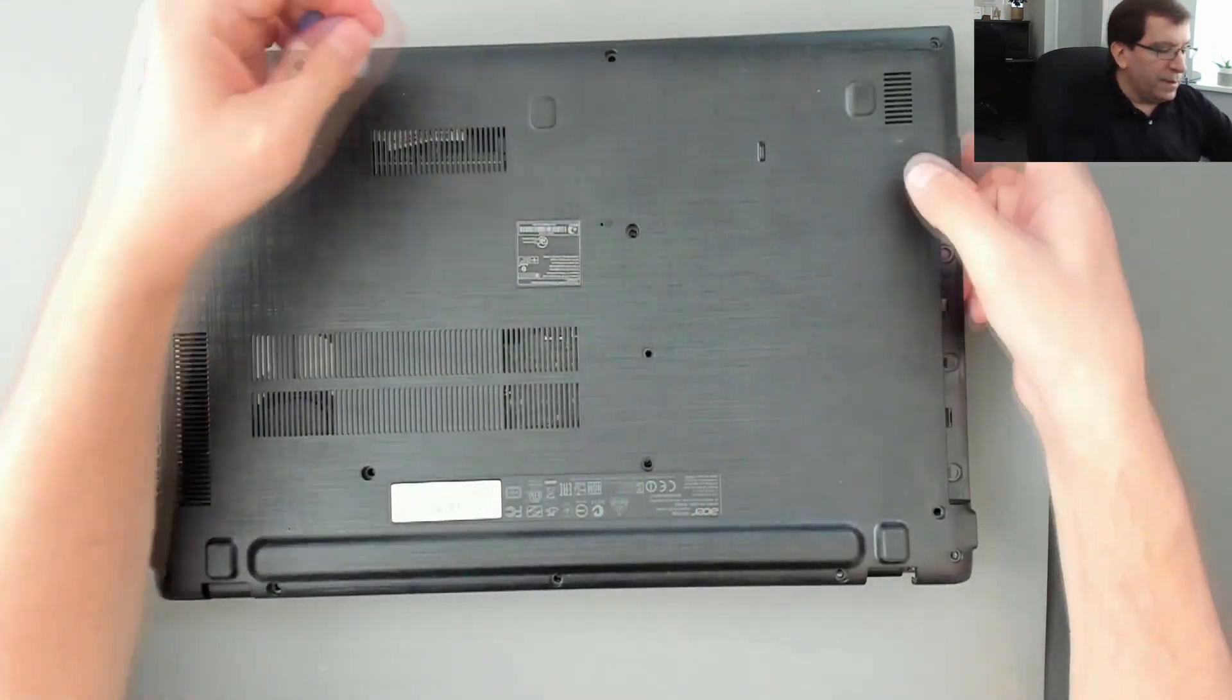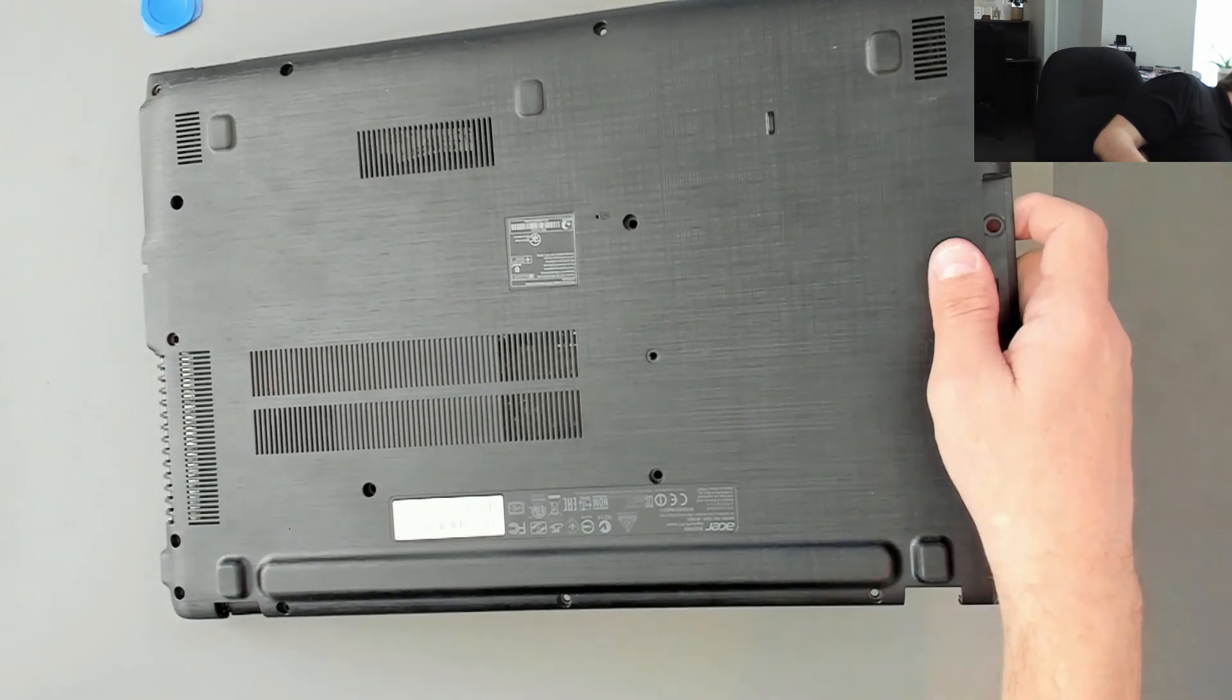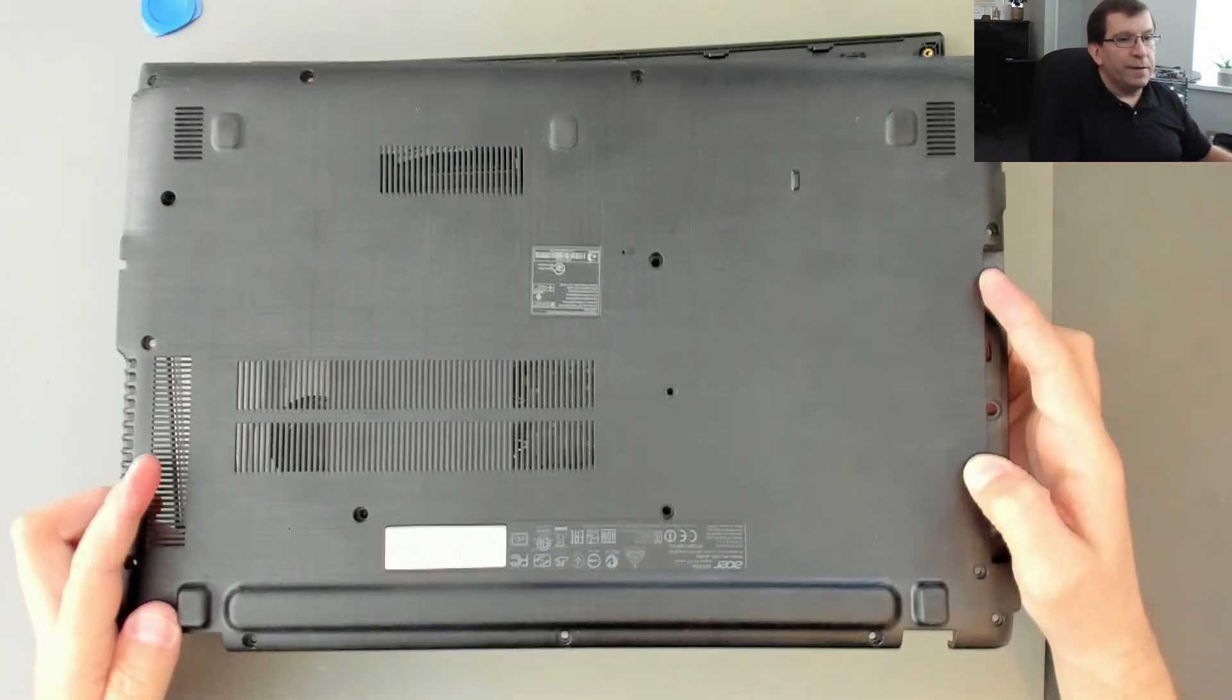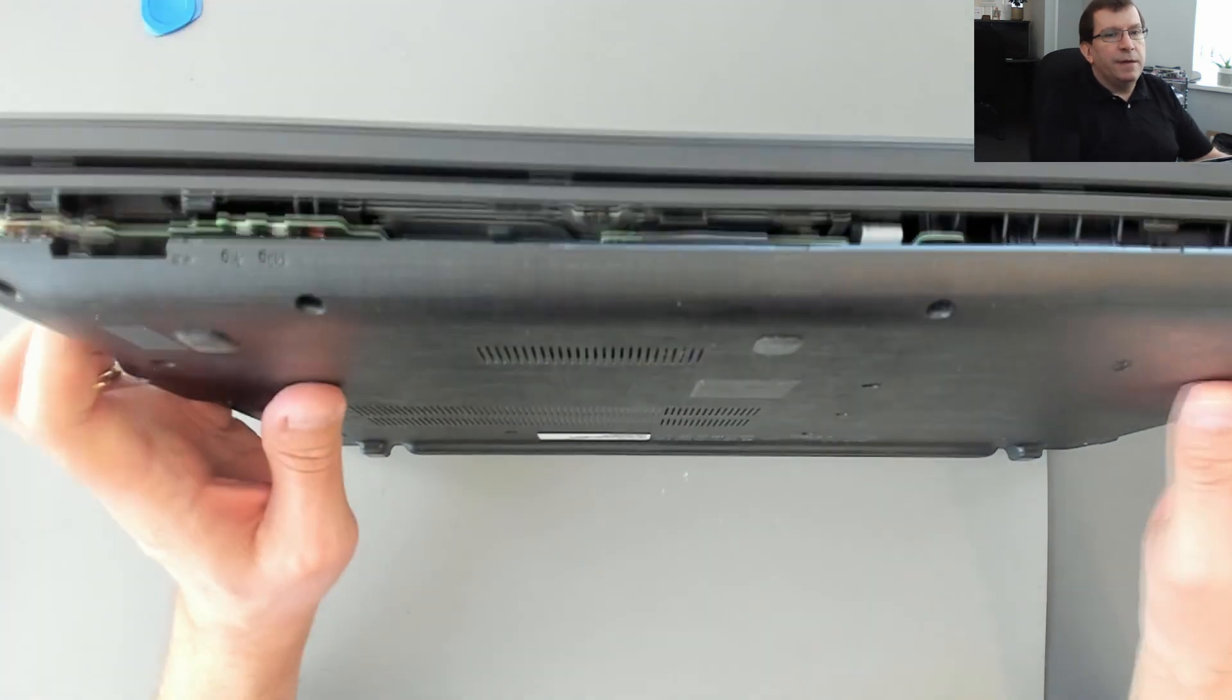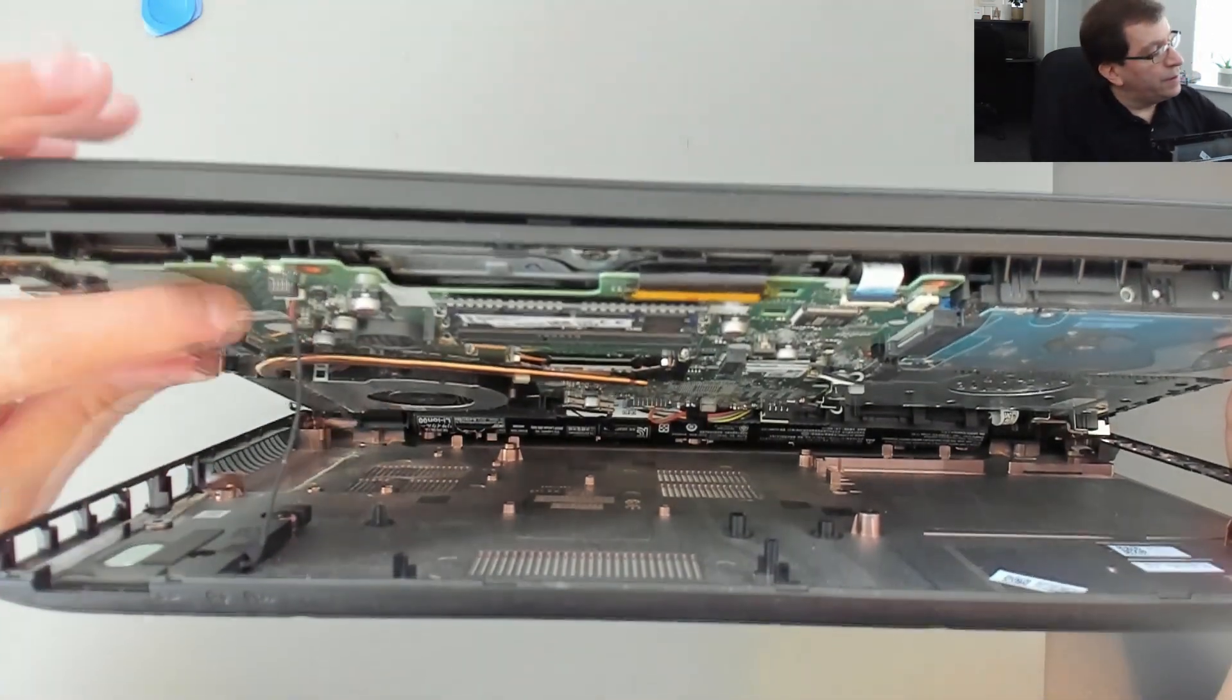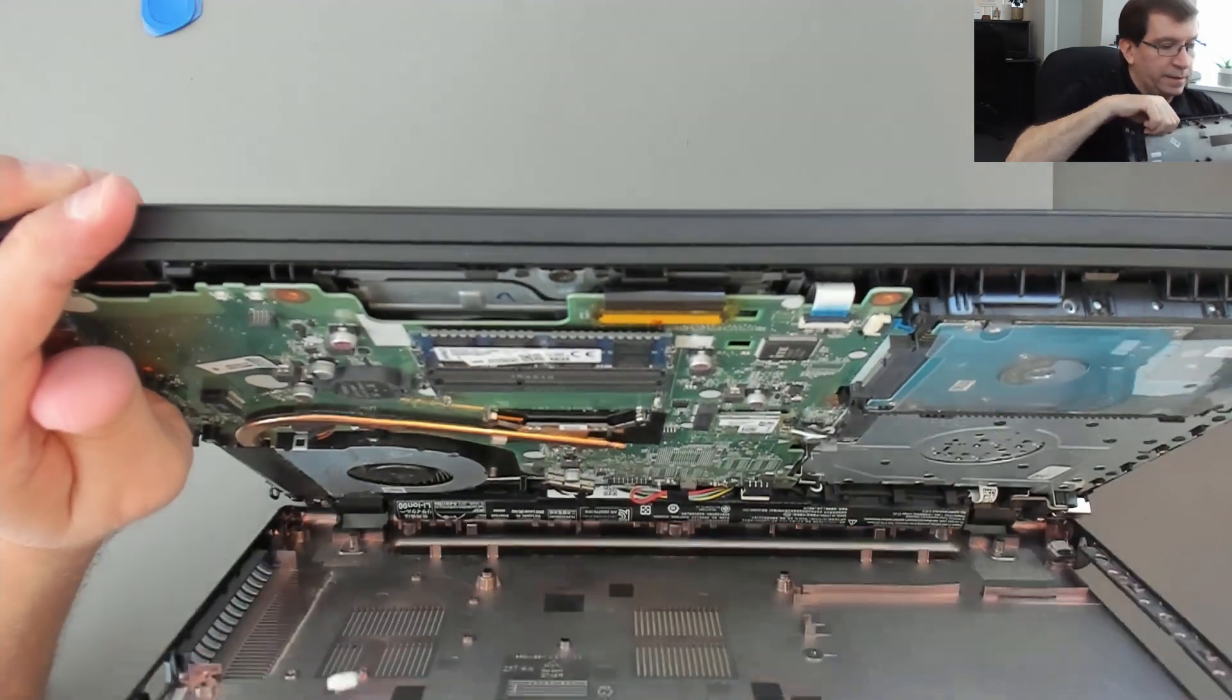Still a couple of clips here in the front. There. Oh, so there's a wire, a speaker wire. I'm going to turn this this way. So there's a speaker wire here that's connected to a little plug here on the motherboard. So I'm just going to push that down. And now that's away.